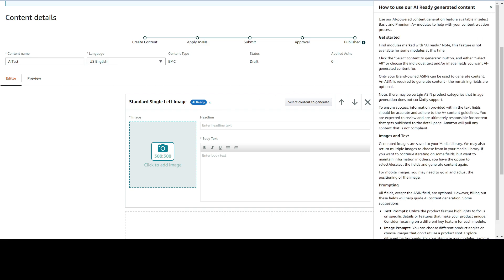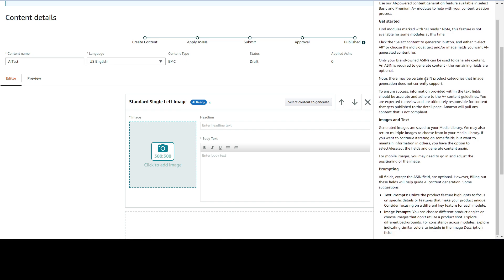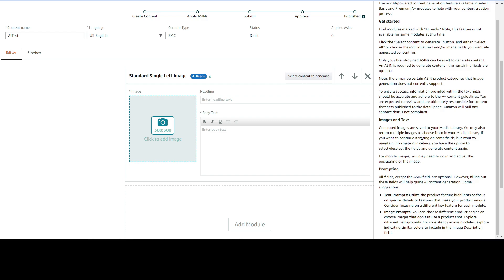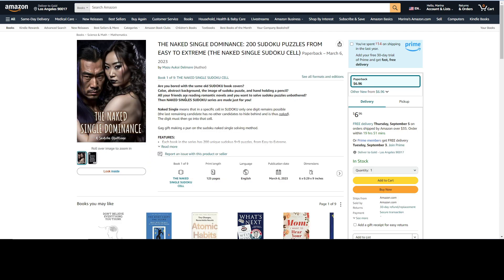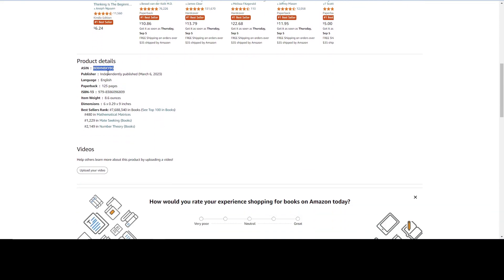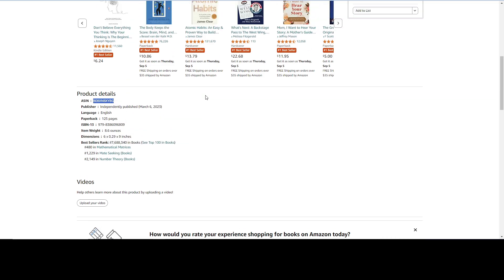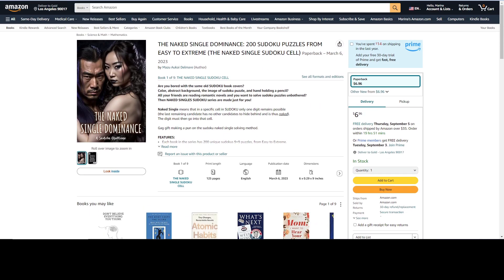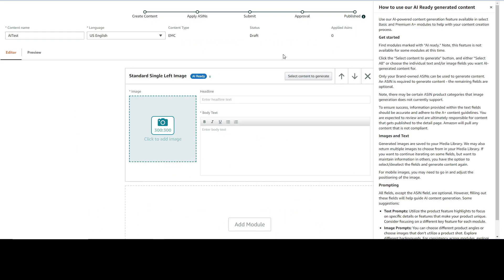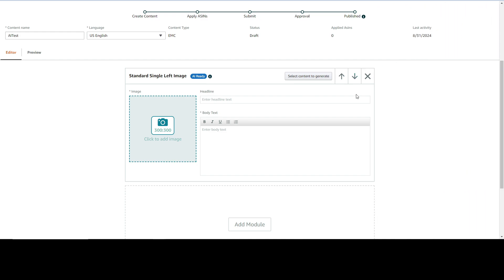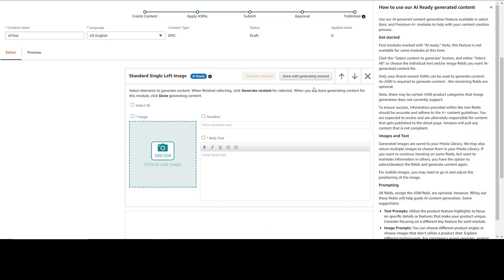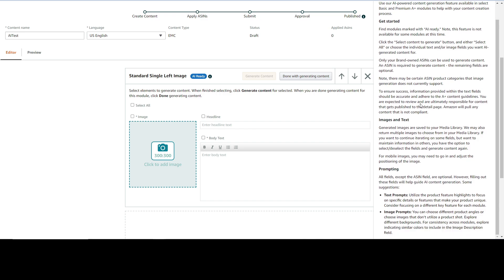You will see that it has AI ready note. If you click on the information, you're going to have this detailed description about the AI ready generated content. Now you can generate images and text and they are saved to your media library. You can also return multiple images to choose from. This one I selected is one of my sudoku books. Let's scroll down to get ASIN.